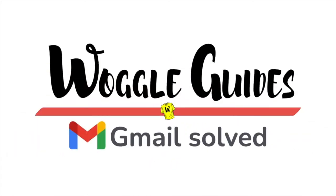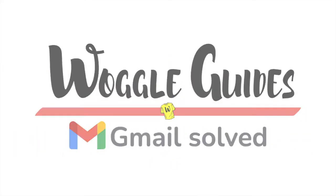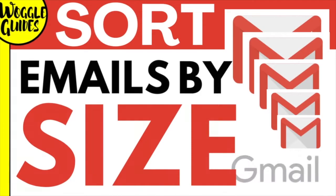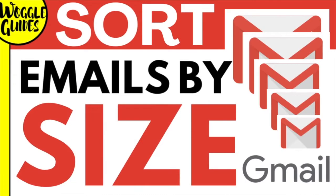Welcome to Woggle Guides. In this guide I'll show you how to sort your emails in Gmail by size. Let's get straight into it.